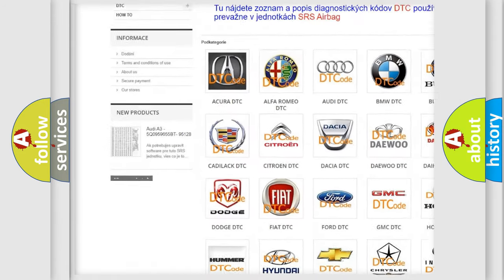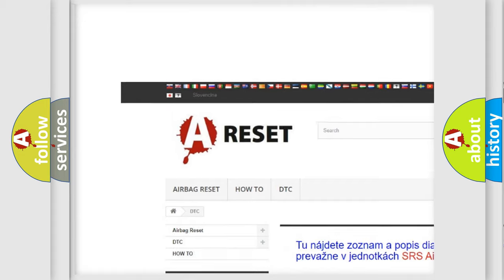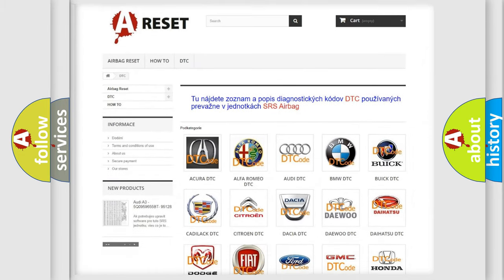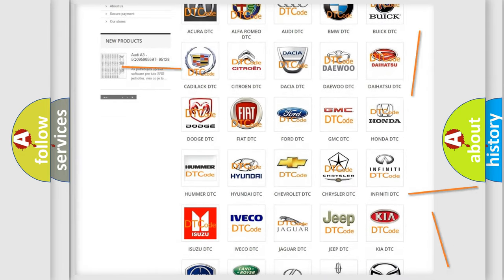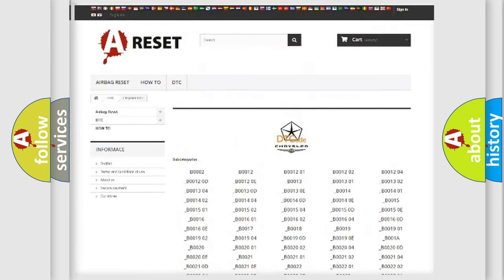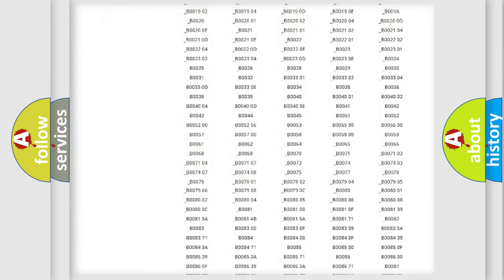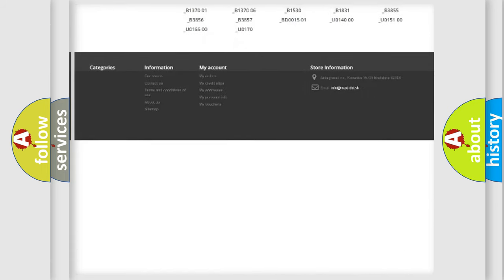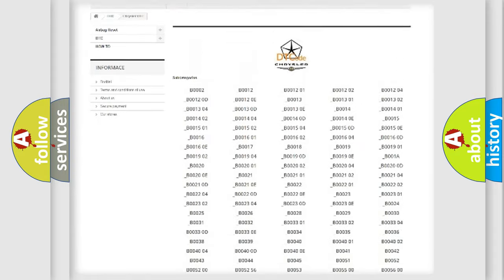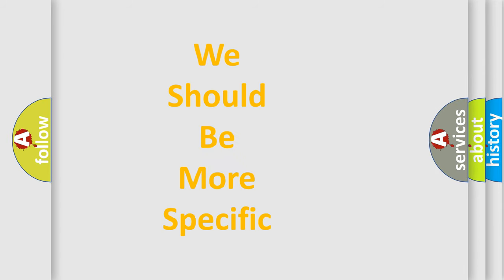Our website airbagreset.sk produces useful videos for you. You do not have to go through the OBD2 protocol anymore to know how to troubleshoot any car breakdown. You will find all the diagnostic codes that can be diagnosed in Chrysler vehicles, and also many other useful things.